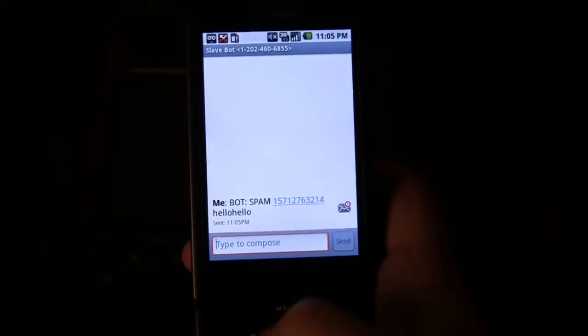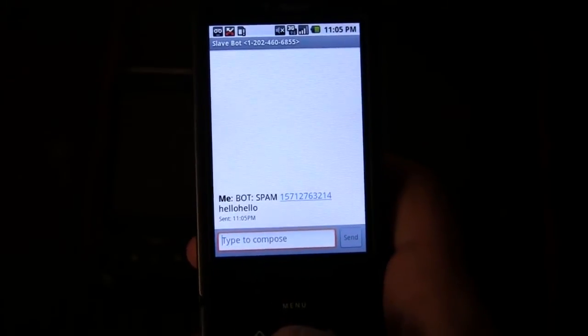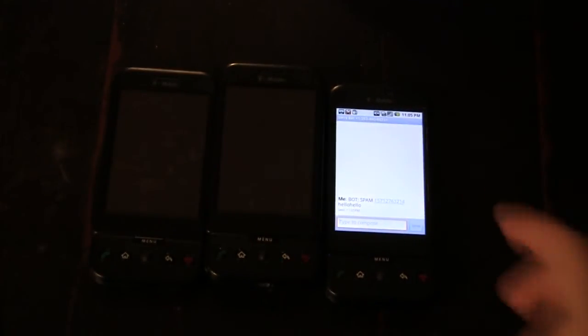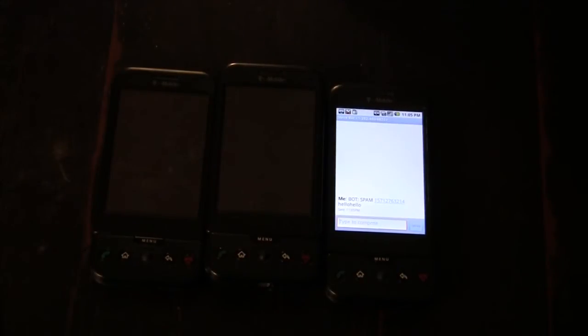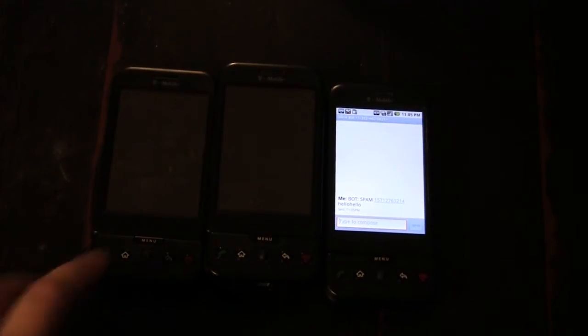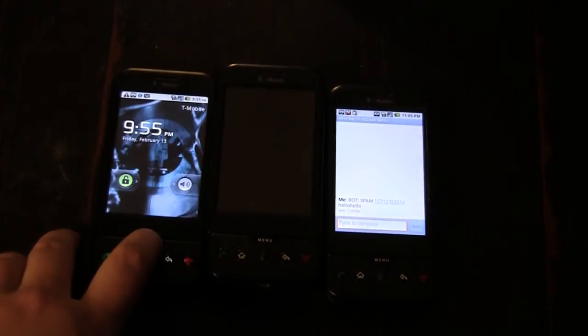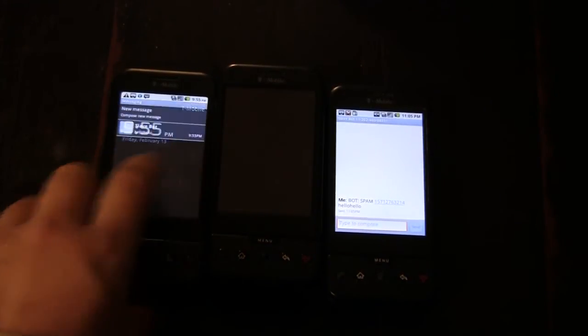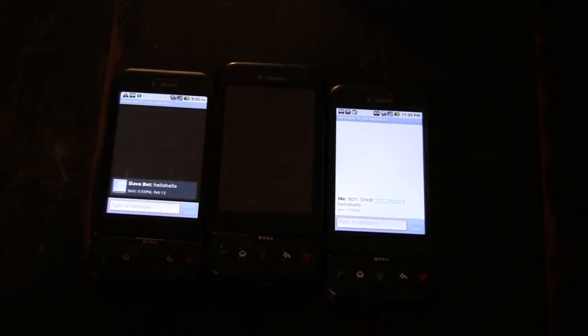I send that off to the slave bot, and then we wait. The slave bot received no message whatsoever; however, our phone that we told it to spam just received a message from the slave bot having the message we told it — 'hello, hello'.